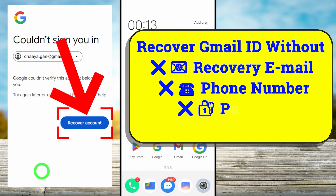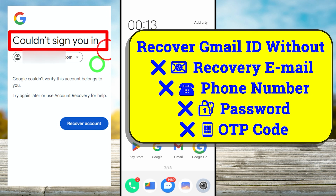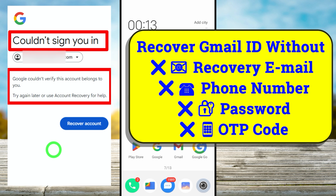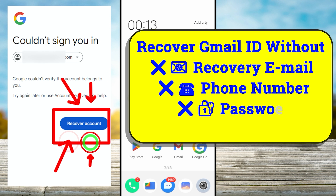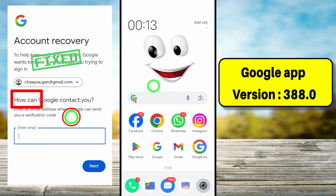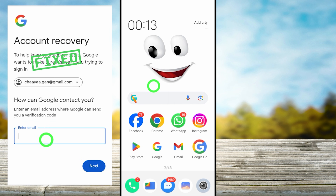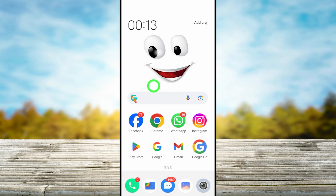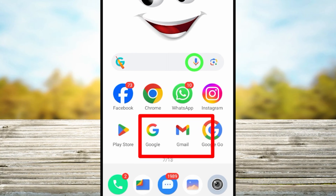This is the latest updated tutorial which explains how you can recover your hacked Google or Gmail account when you no longer have access to your recovery email or phone number or any other recovery method. Before we jump into the video, I invite you to watch the full tutorial, then you can follow my steps and recover your account.